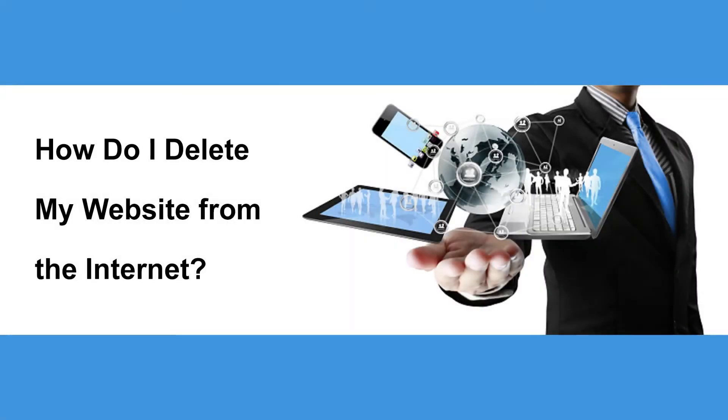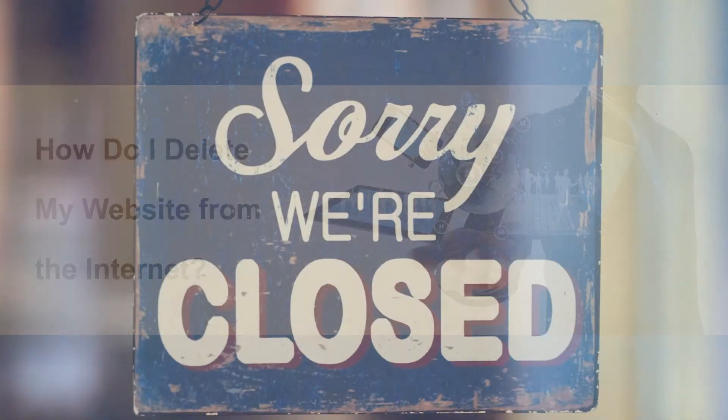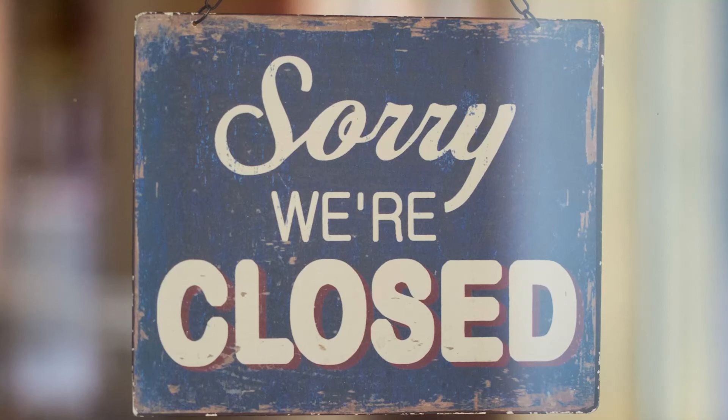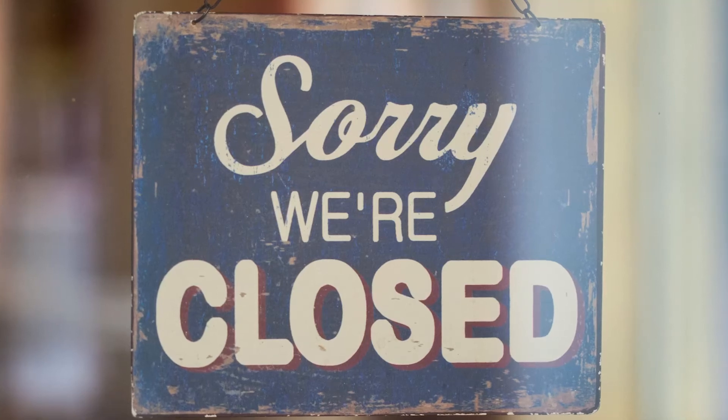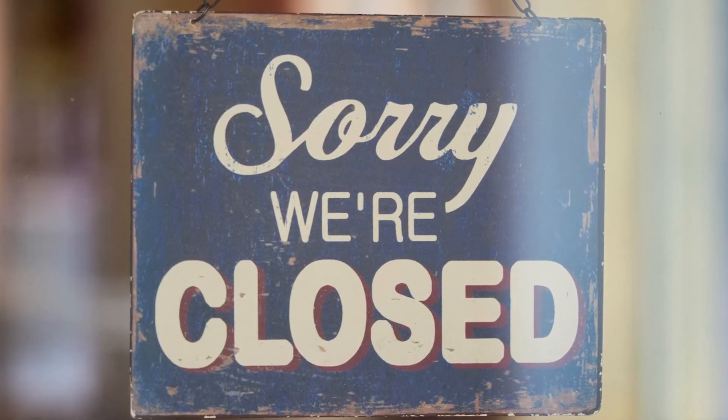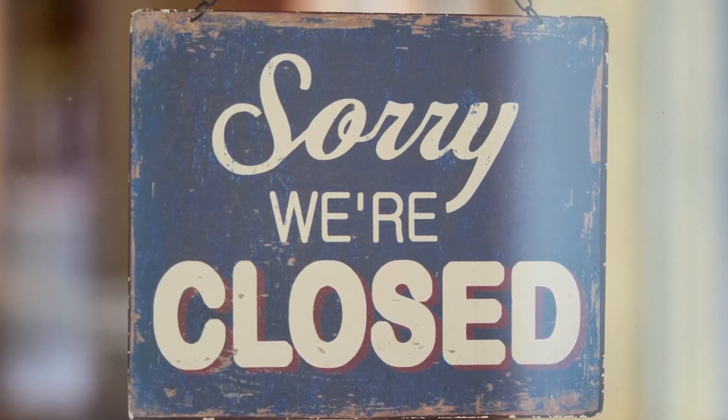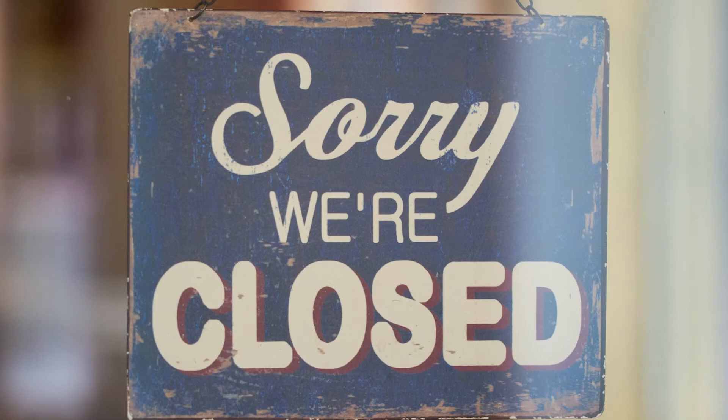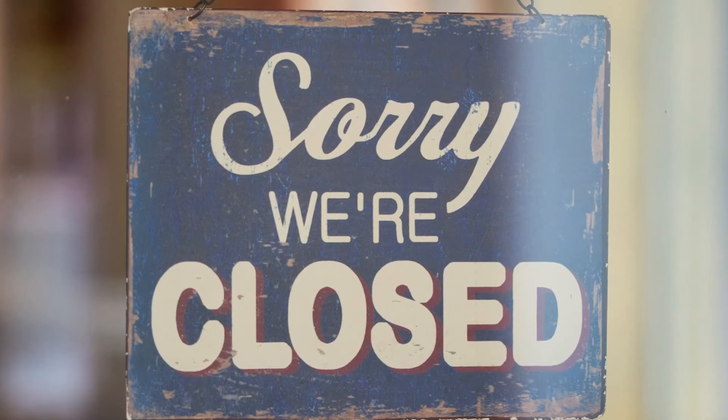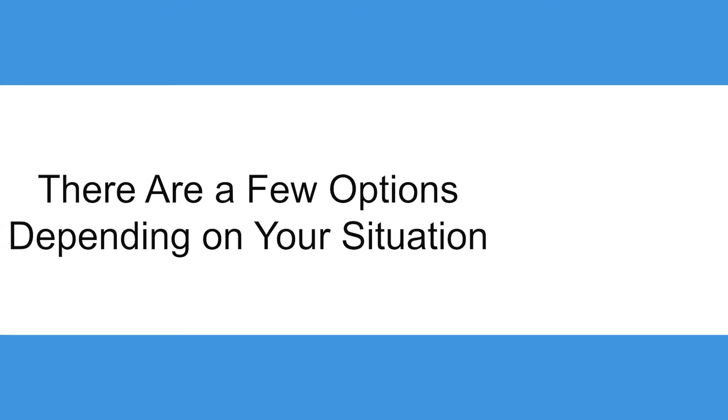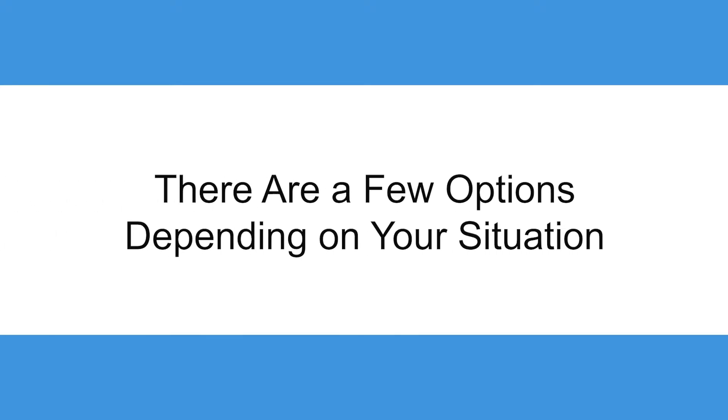How do I delete my website from the internet? When you finish a project, have stopped using your blog, or closing your business, you may want to consider removing your website from WordPress. There are a few things that you can do and approaches you can take depending on your situation.